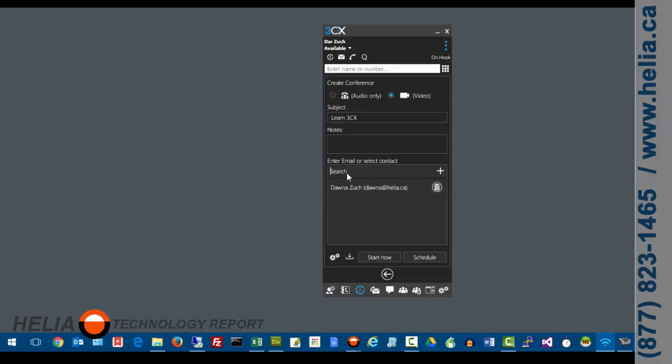So you can see Donna is a participant. We can add additional ones as well and we can add people that are not on the list by just putting in their email address. So we're going to click start now.